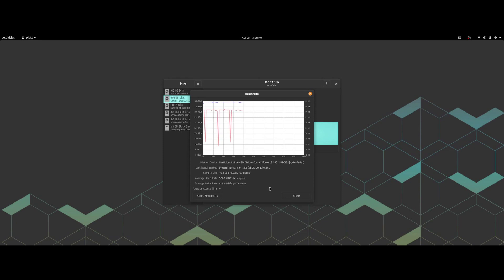Run that one more time: 558.9 for the read, 447.3 for the write, and again 0.03 milliseconds for the latency.